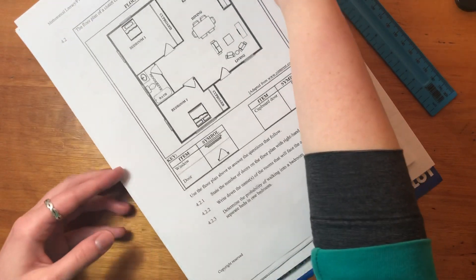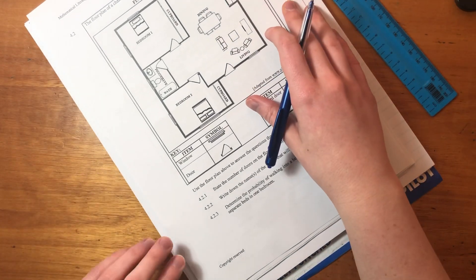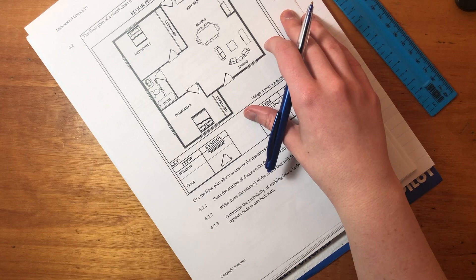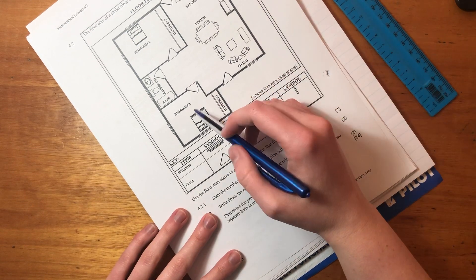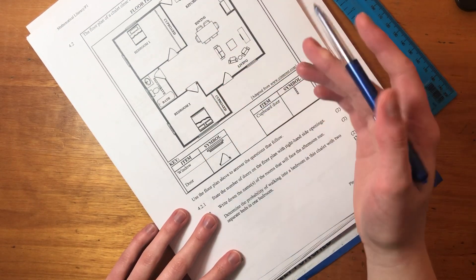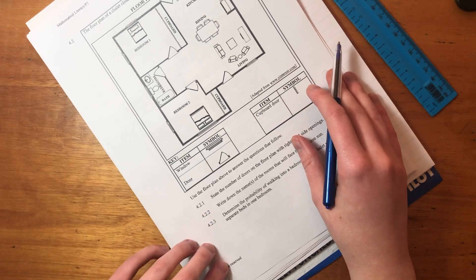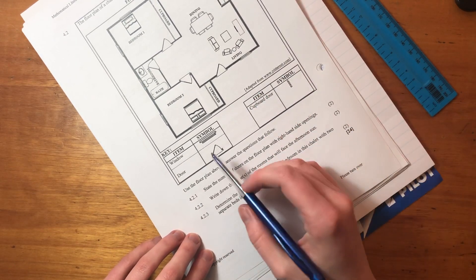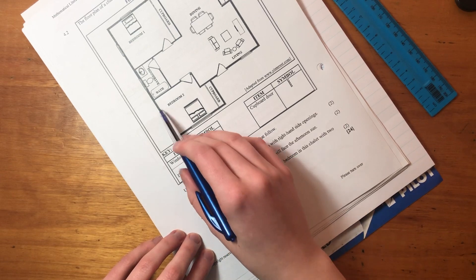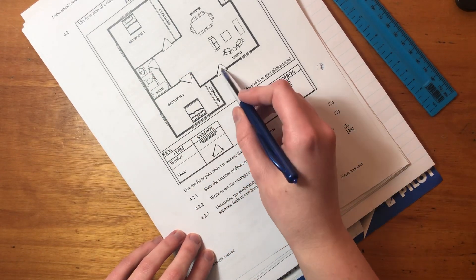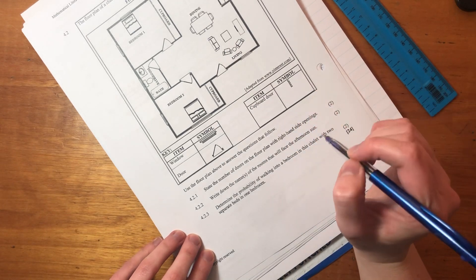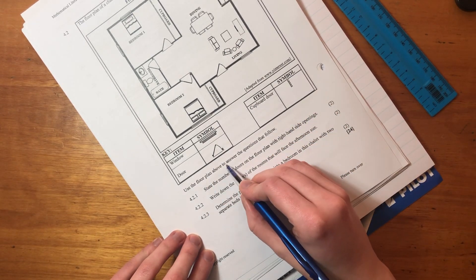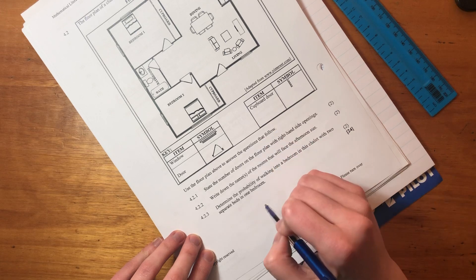Okay, 4.2 is this floor plan of a chalet, right? Close to the Mountain Zebra National Park. We have two bedrooms, a kitchen, a dining room, a living room, and a bathroom. Okay, so it's a two-bedroom house. Or chalet. So they've also shown us that these are windows. Wonderful. And they've shown us doors. Okay, and a cupboard. So it says here, use the floor plan above to answer the questions that follow.